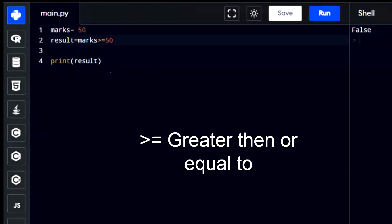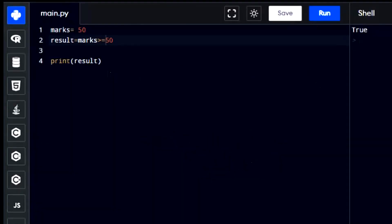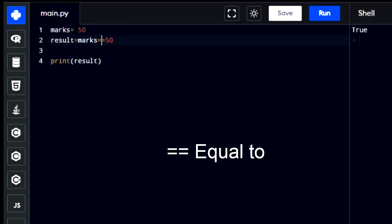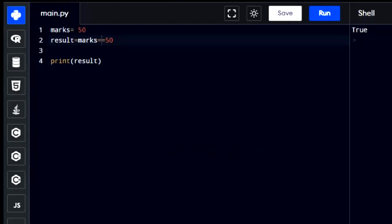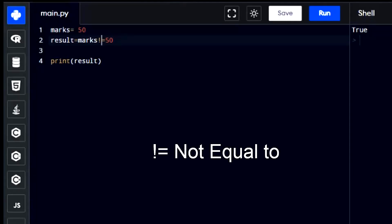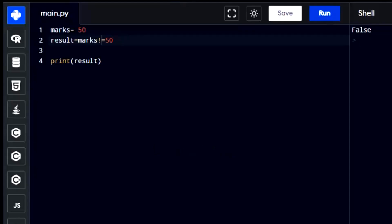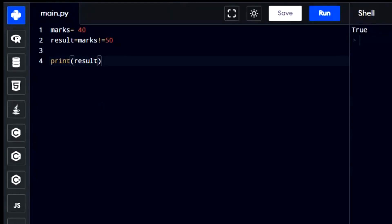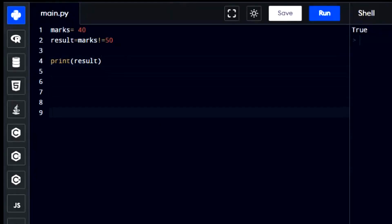Then, if marks is 50 or more, it returns true. We can also use the less than sign to check if the value is less than 50. Using double equal to checks if the value is exactly equal to something. If we want to see if it's not equal to something, we use the not equal to sign. These symbols help us compare values and conditions in Python to make decisions in our programs.